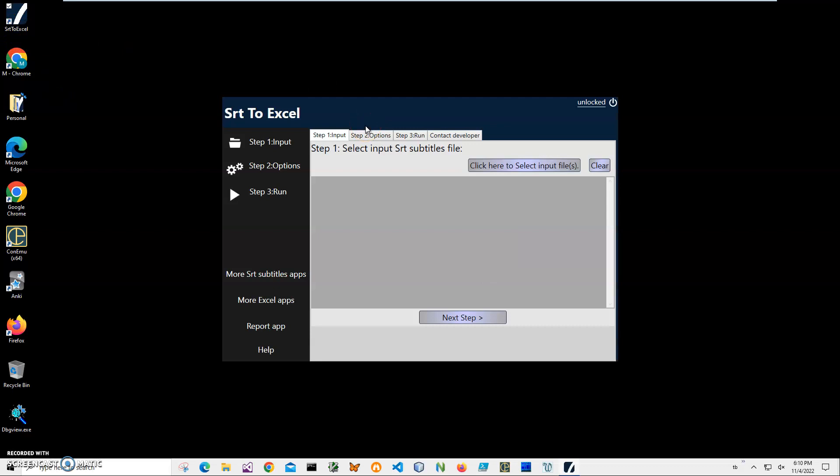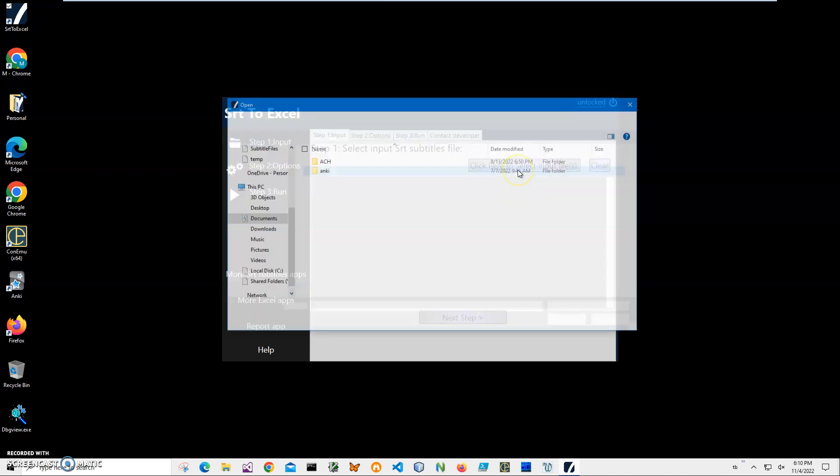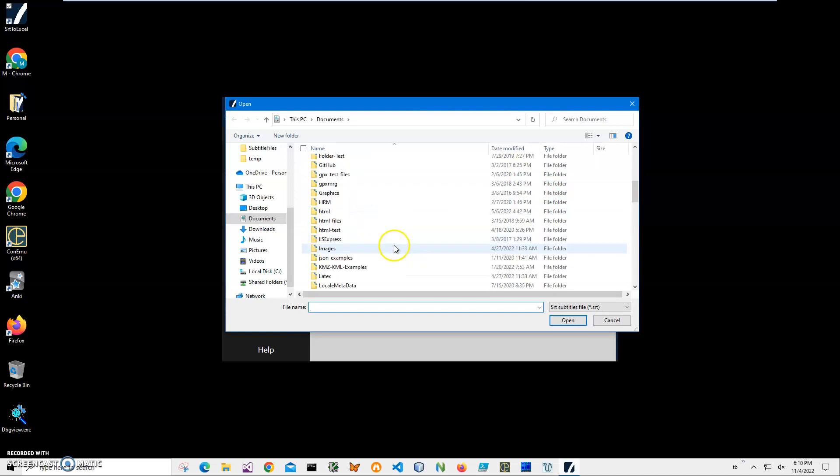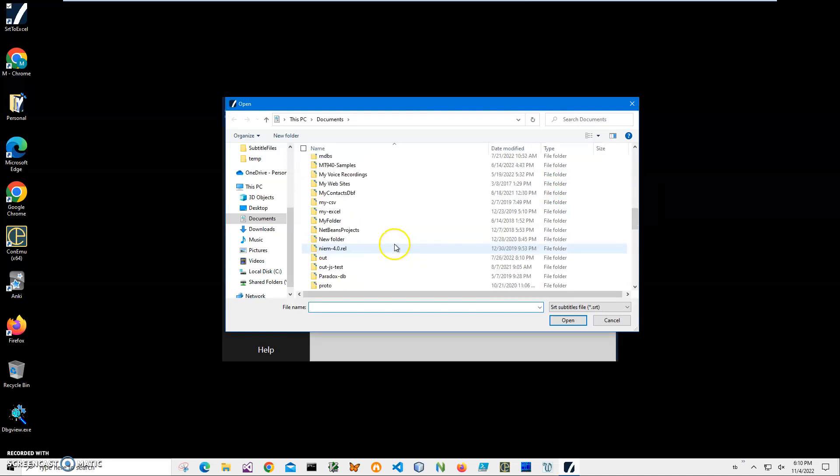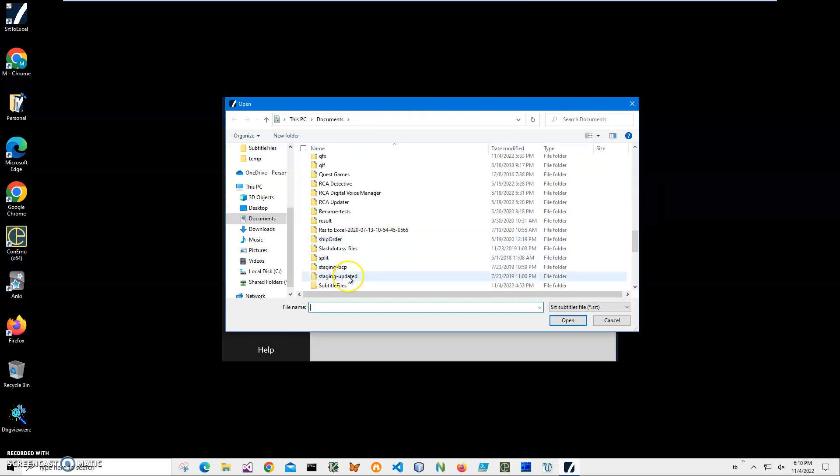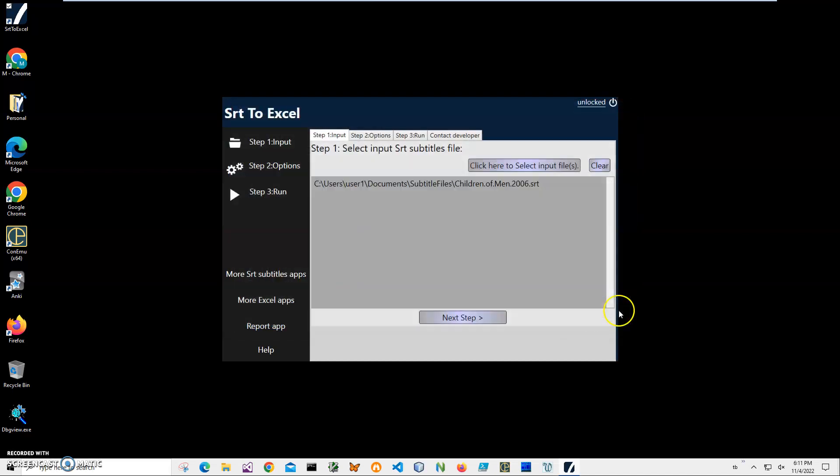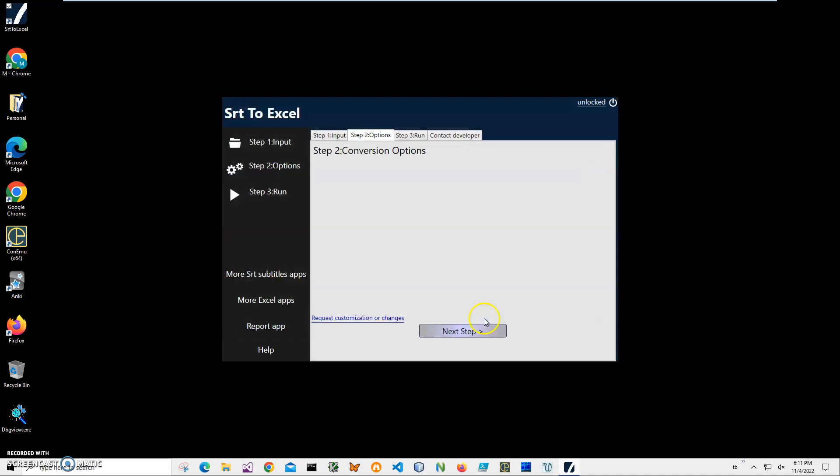Now conversion is a three steps process. In the first step I'll have to select SRT files I would like to convert. I'll click on this button to select and navigate to my subtitles folder and select the subtitle I want to convert into Excel. Click open, click on next step. There are no conversion options here yet.